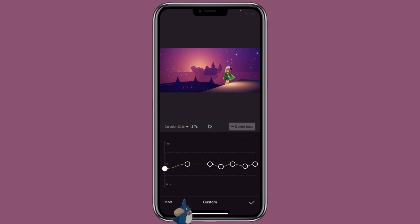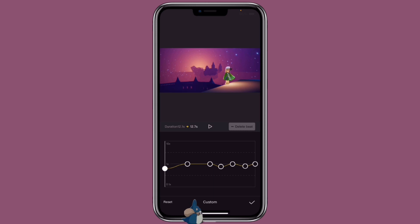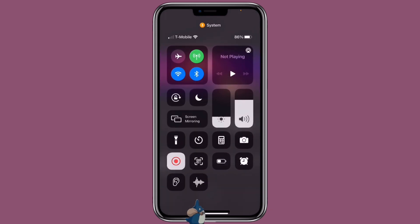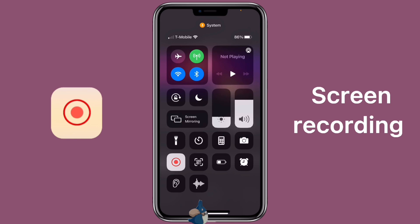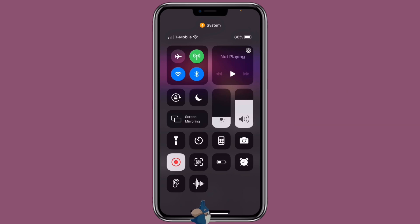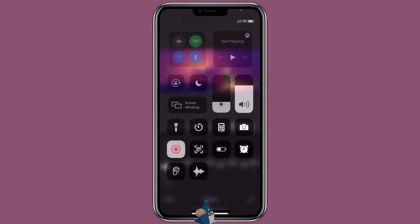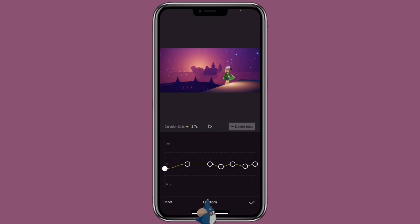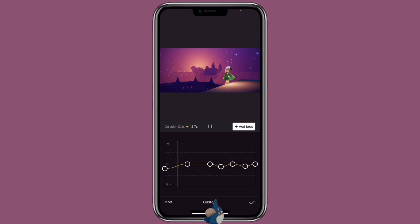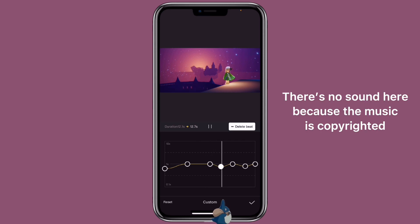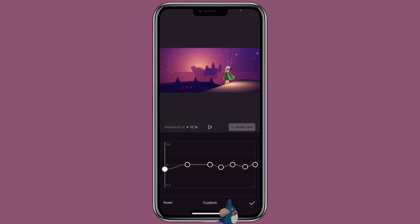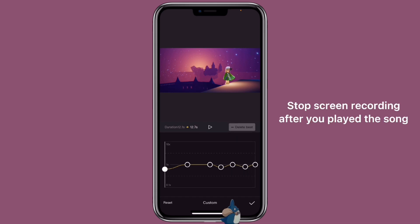After you are done, you want to screen record this part. For iPhone, I can screen record directly, but for Android you might need to download a screen recording app. If you are using iPhone, make sure you click on the screen recording button. Since I'm recording a tutorial here, I'm not going to stop it. After you put the screen record on, then you would play the song.